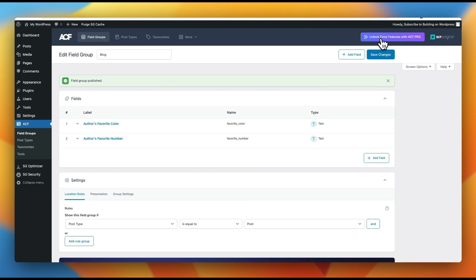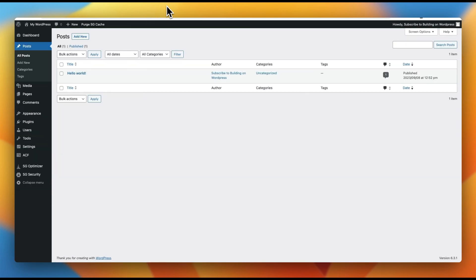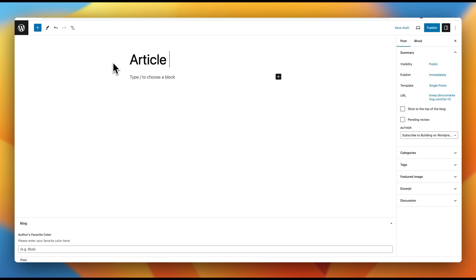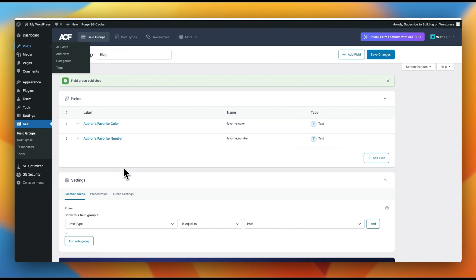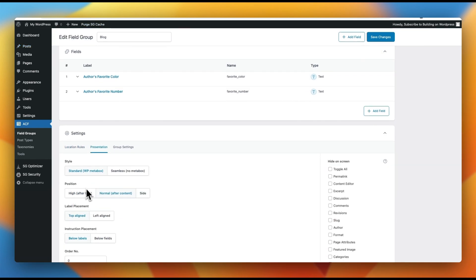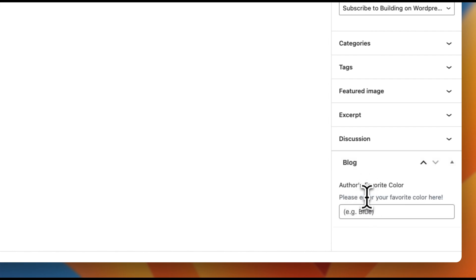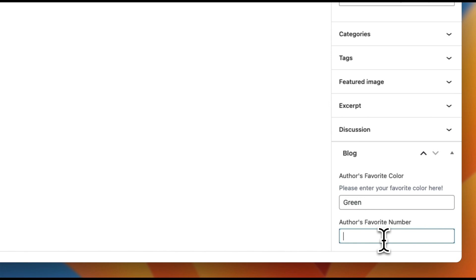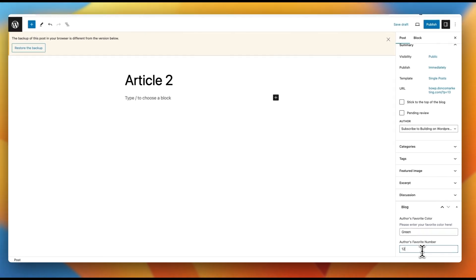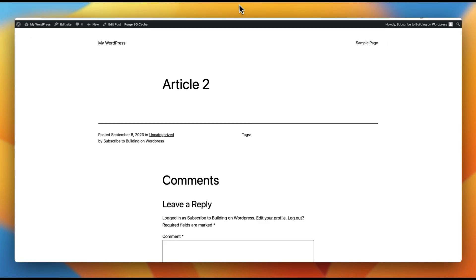Now we'll go ahead and save. When we jump back into posts and click add new post, we start creating our article. You'll notice we don't see our favorite color on the side — it's at the bottom because of a setting selection. Let's jump back and under settings, go into presentation, scroll down to position, and set this to the side. Save that change, refresh, and now on the right-hand side I have 'blog' as a field group with 'Author's Favorite Color'. As soon as I type 'green,' it meets our conditional logic and 'Author's Favorite Number' shows up too.